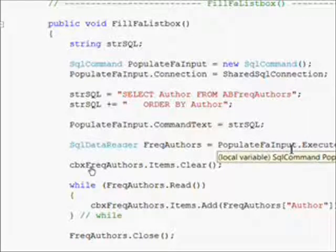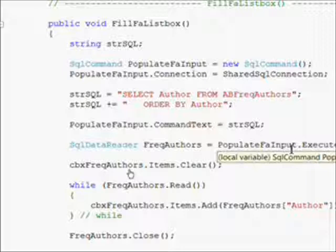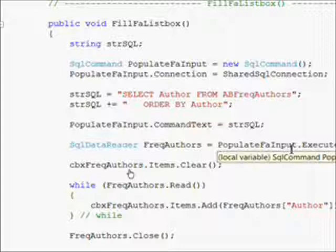I create a command object called Populate_FA_Input and give it this SELECT SQL code: SELECT Author FROM AB_Frequent_Authors ORDER BY Author. Then I create a SQL data reader by doing an ExecuteReader on this command.